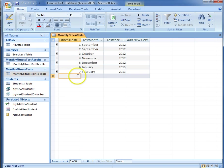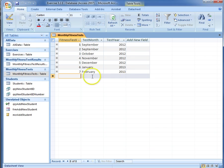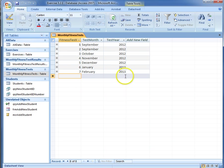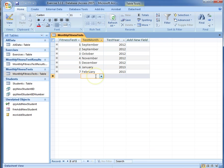So what we want to do is basically add in a new test and append it onto here. So effectively we need to find out the ID, add one onto it, and then increment it and add that information on.